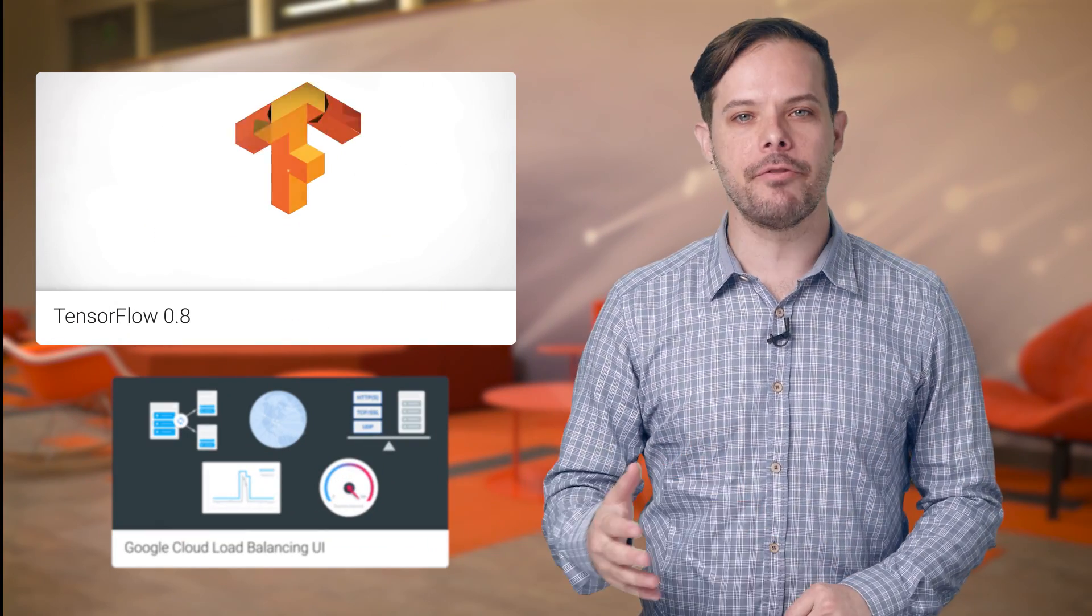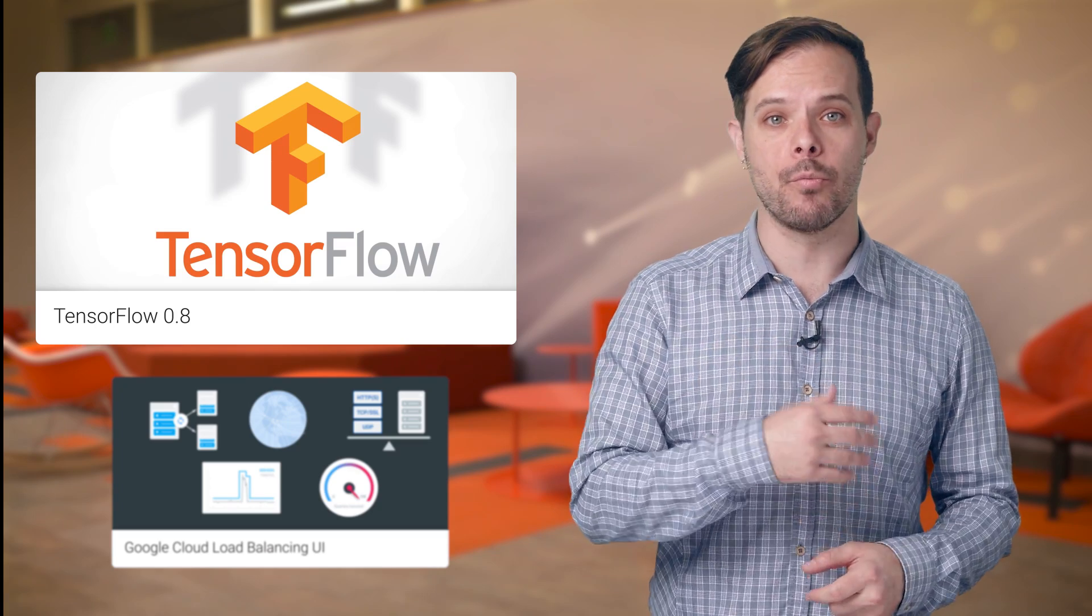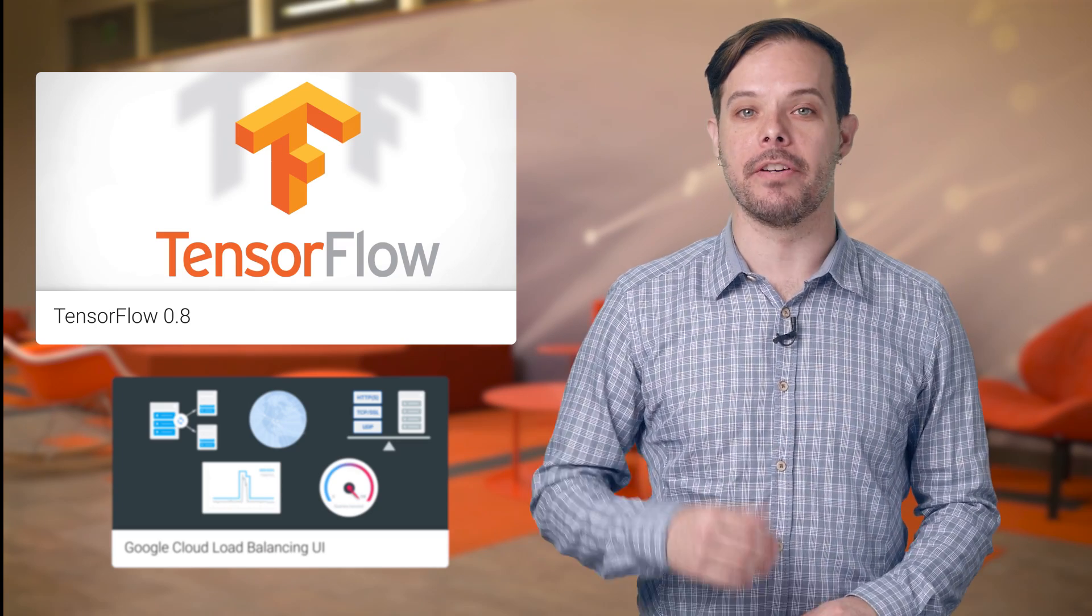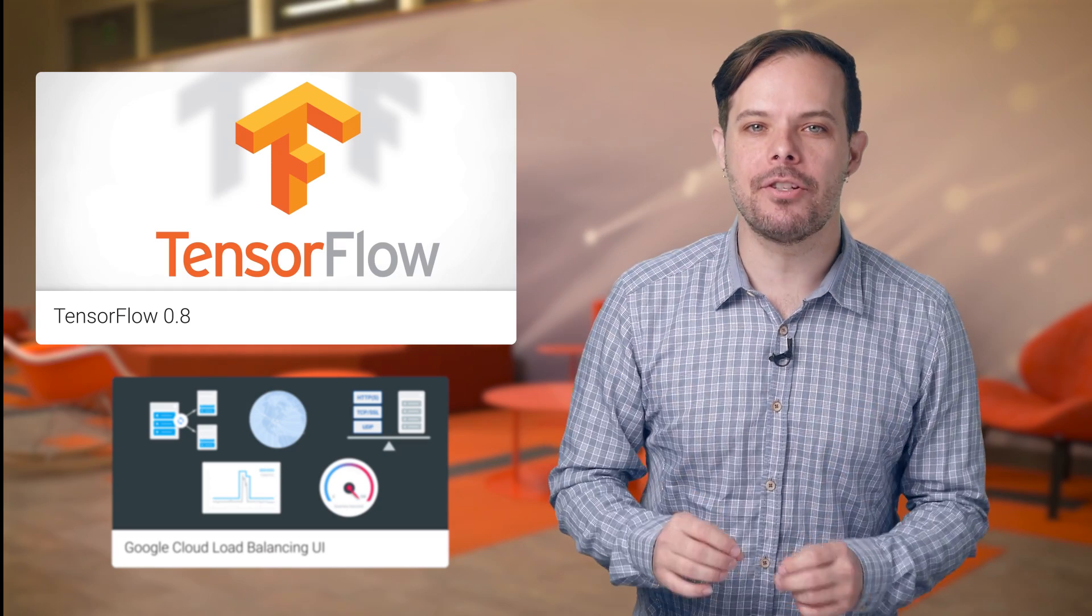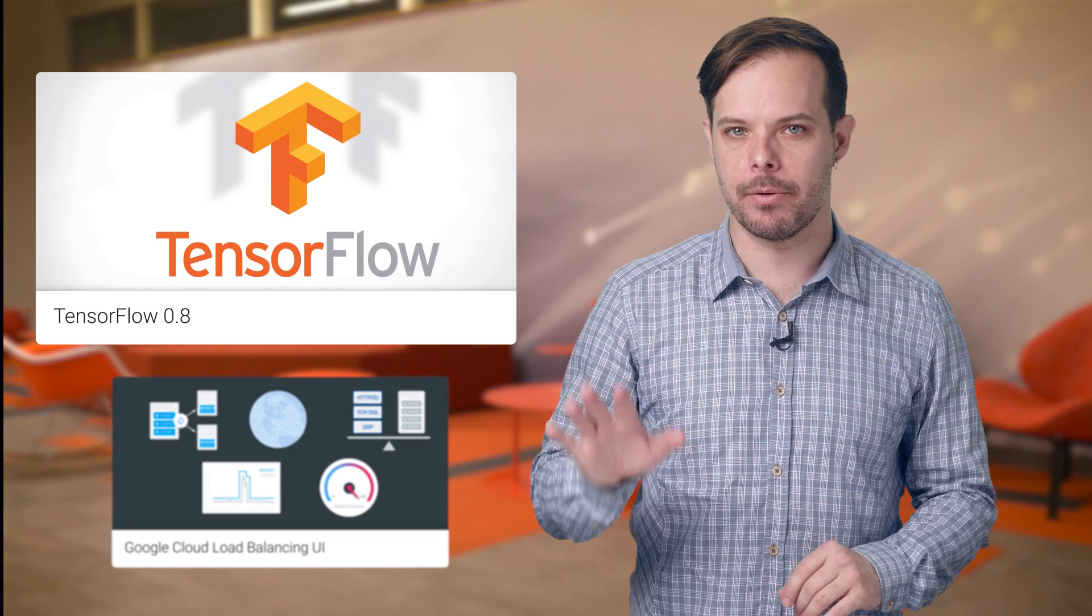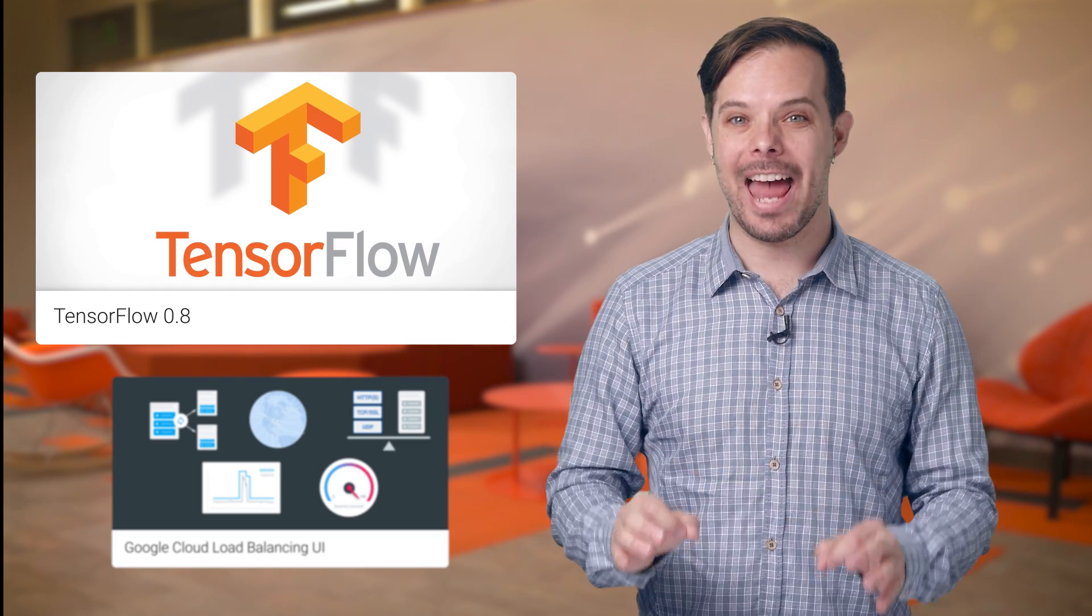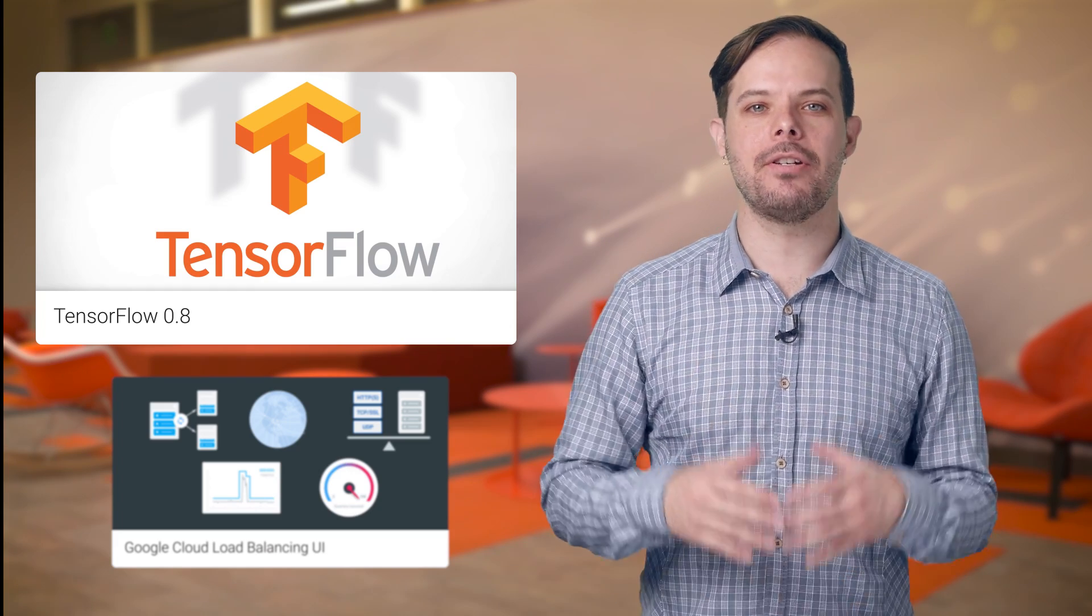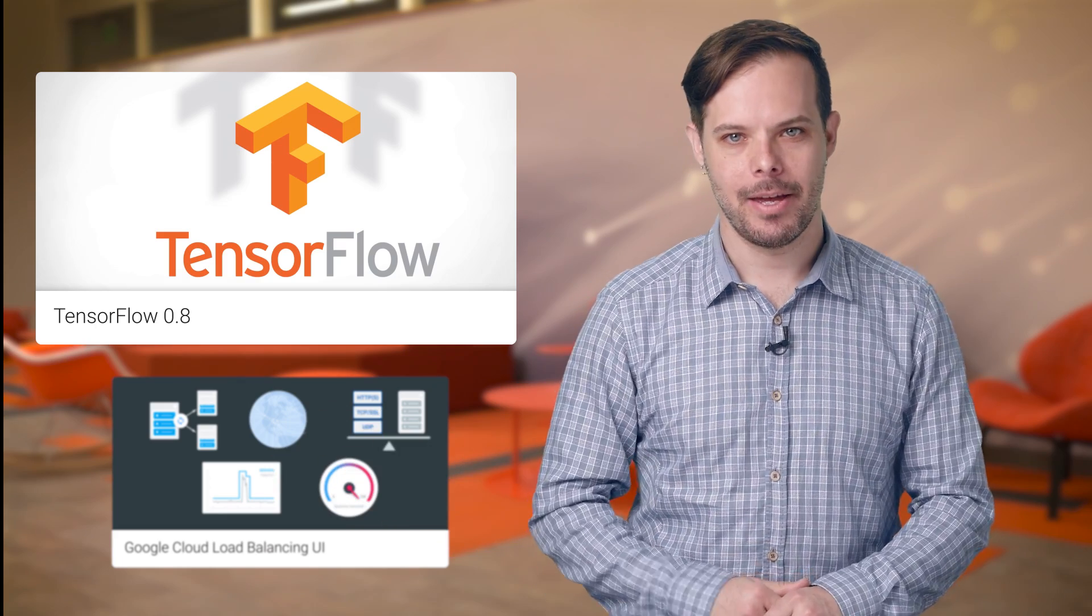Running TensorFlow across hundreds of machines can shorten the training process for some models from weeks to hours and lets us experiment with models of increasing size and sophistication. This distributed training support has been one of the most requested features ever since we released TensorFlow as an open source project, and now it's available in the latest release. For more information and to get started today, head on over to the blog post.